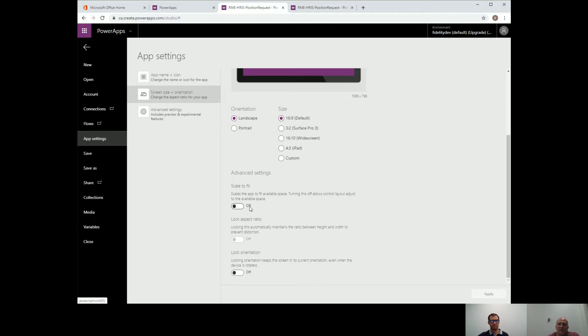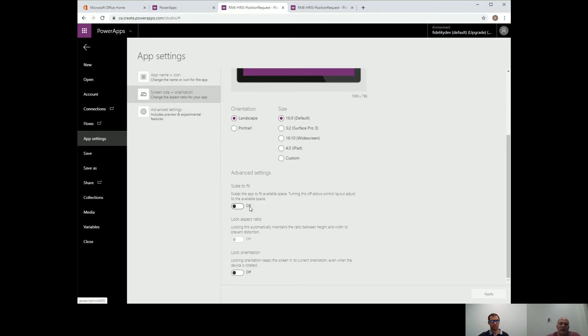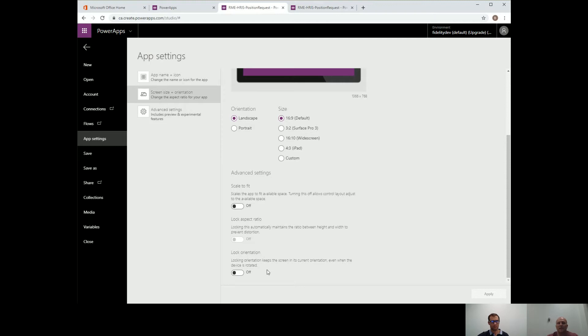Microsoft does a great job if you're just building something going to be the same kind of interface for all your users, they do a great job of scaling it appropriately. So because we're going to be the ones controlling all that, we can actually turn that off. And by turning that off, that actually turns off our lock aspect ratio as well. And then the last one here is lock orientation. You can turn that off as well.